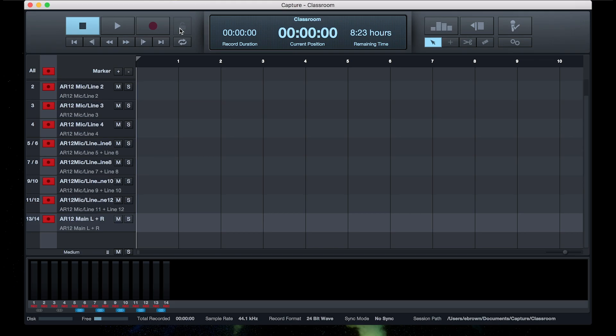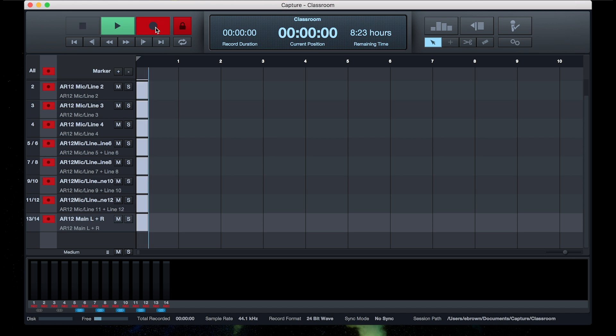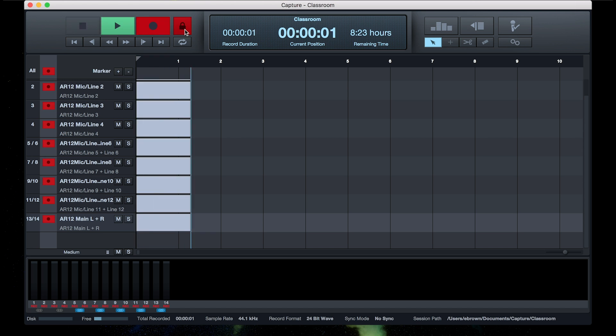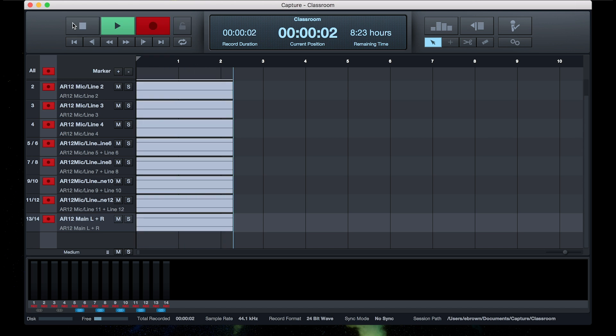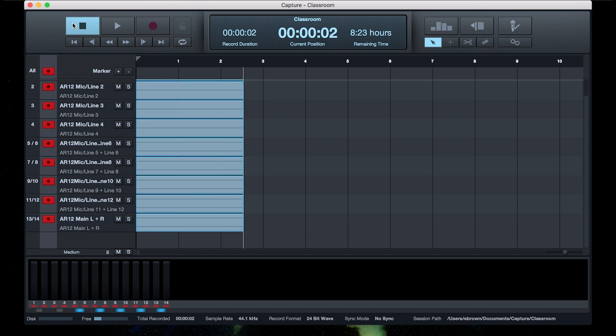One quick tip about Capture. We have a stop lock on it, meaning if we go ahead and hit record, we need to unlock the stop. That helps keep from any accidental stoppages in recording from happening.